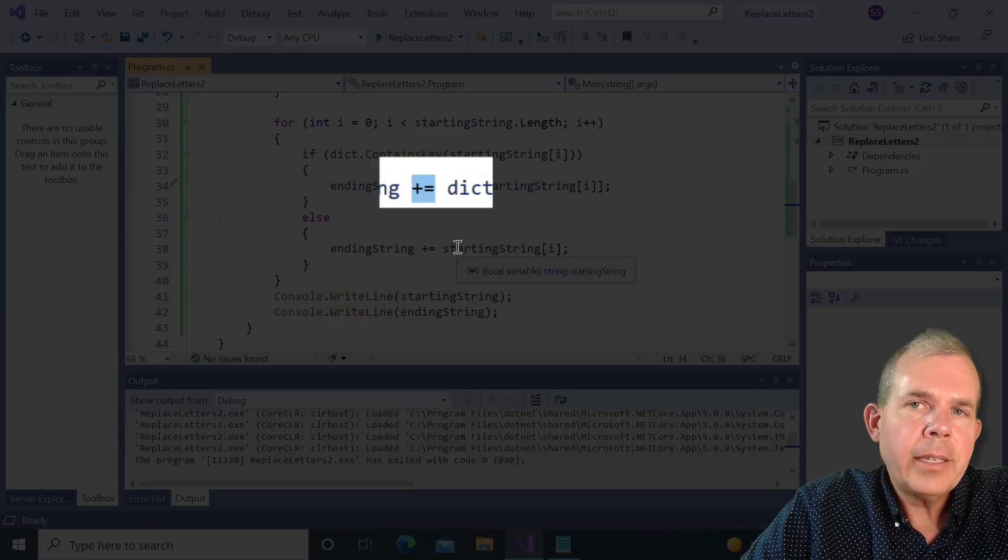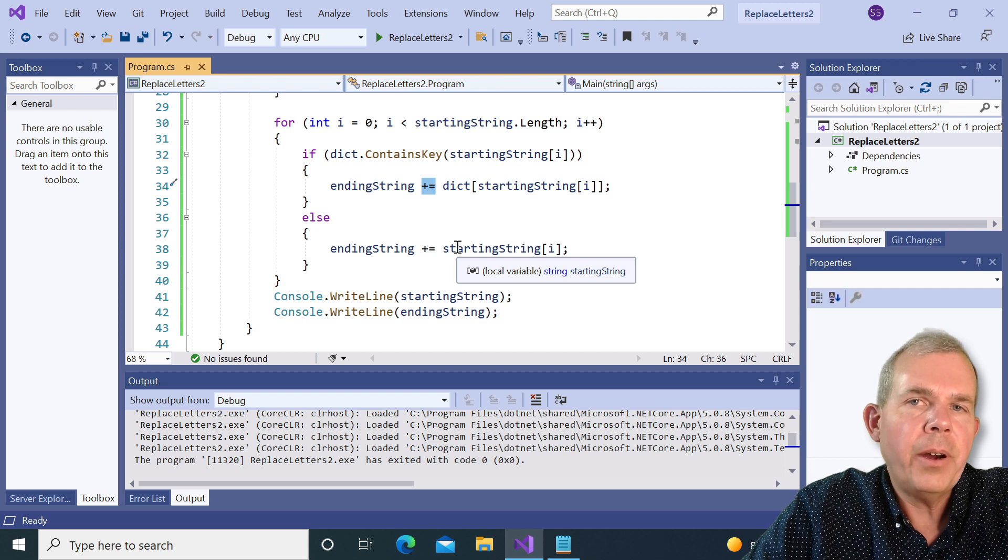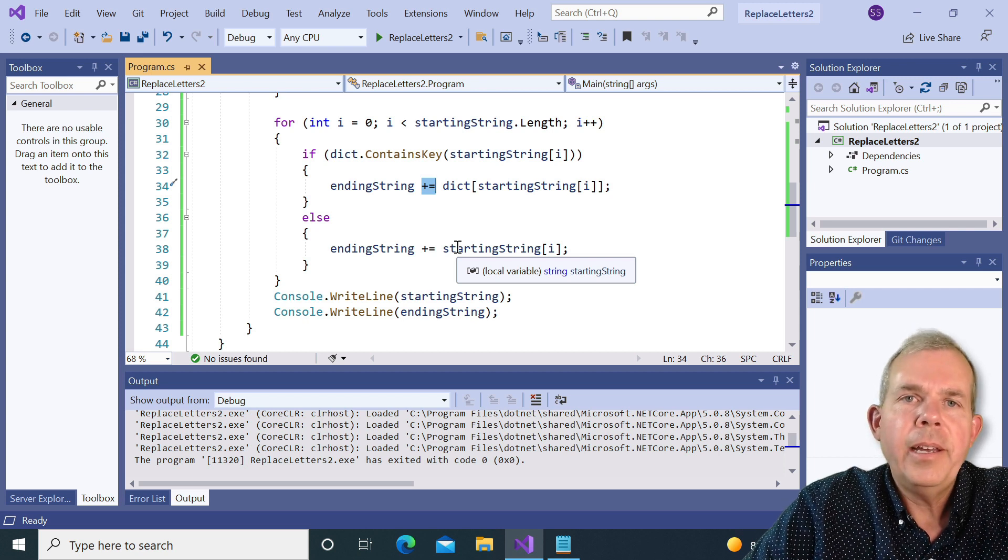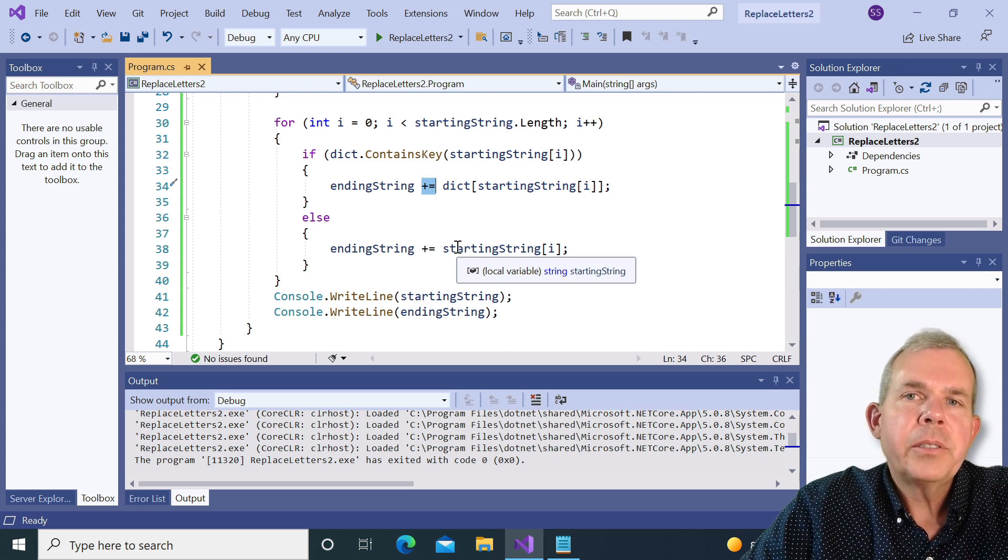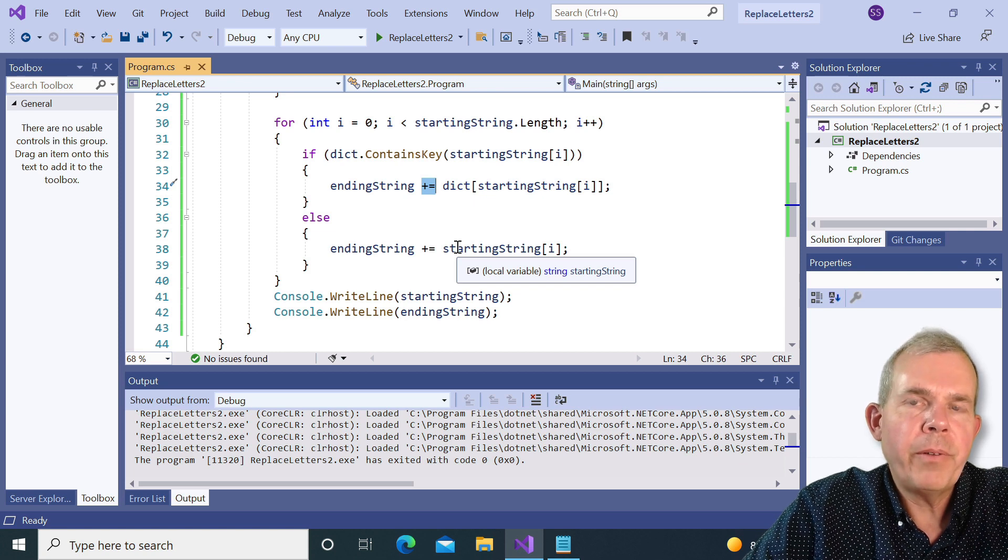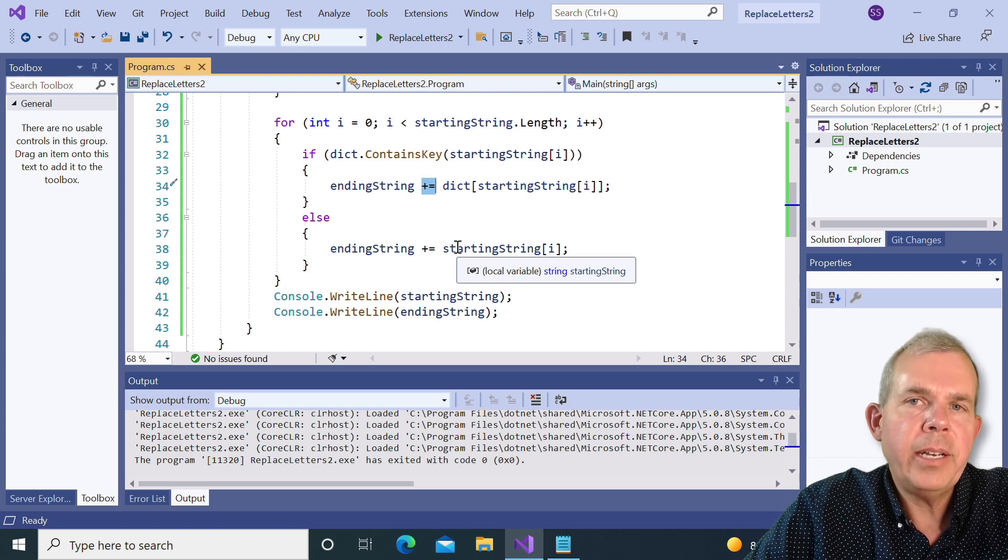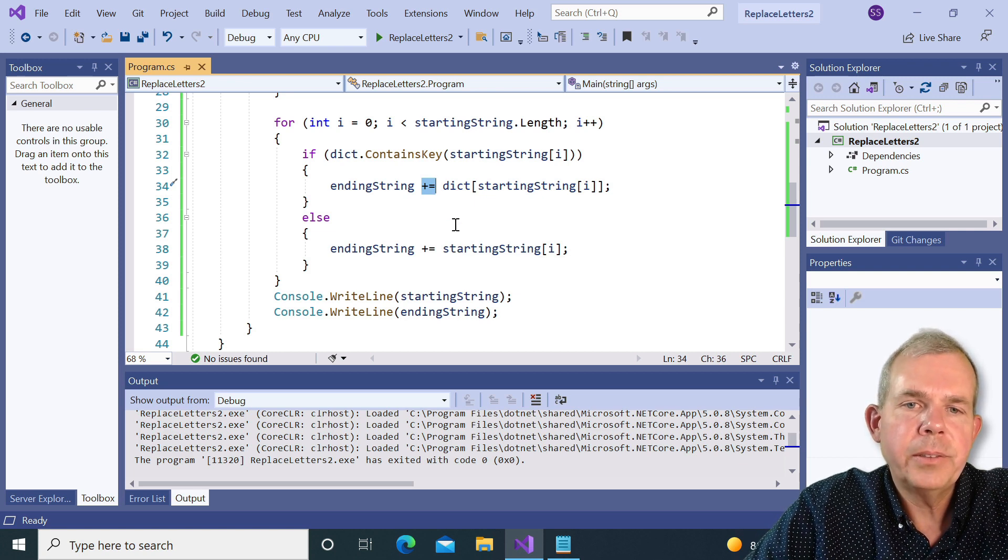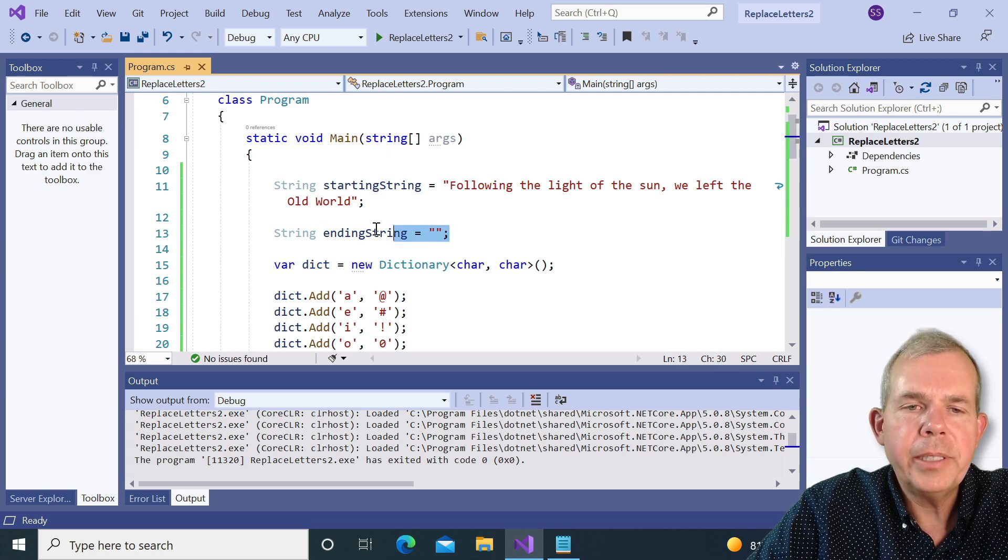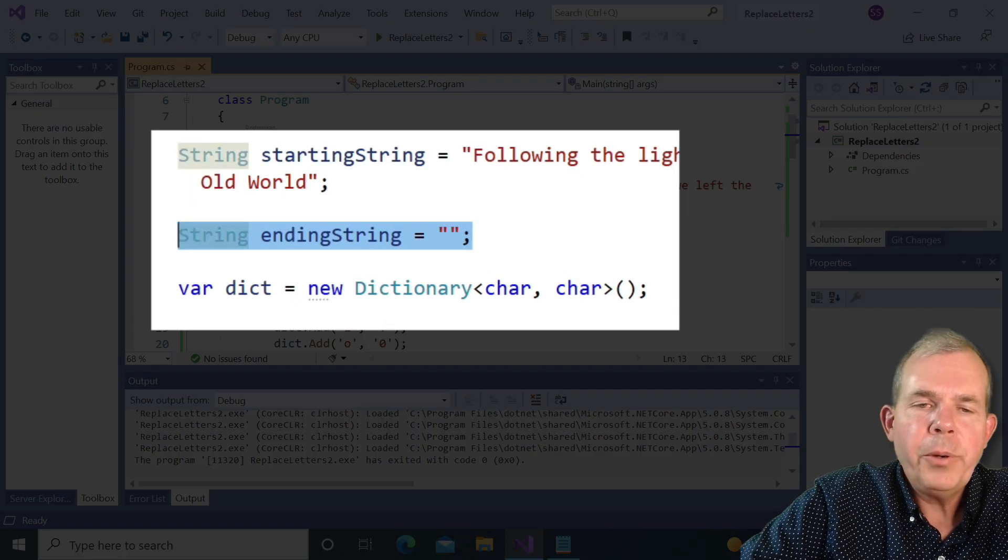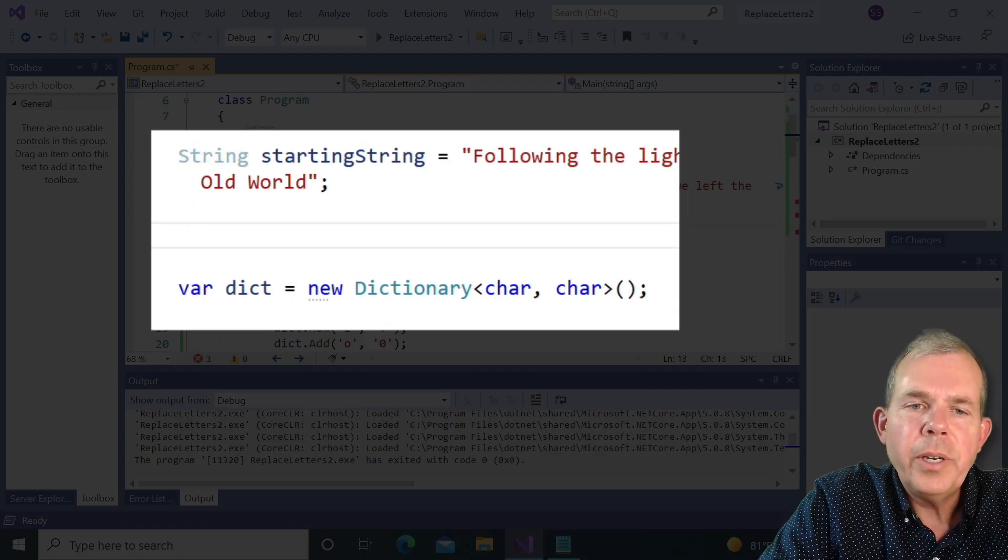When you start concatenating strings together, you are creating literally a lot of work for the computer. So we could make this a little bit more efficient by creating an array of characters. So what we're going to delete it and change it into an array.